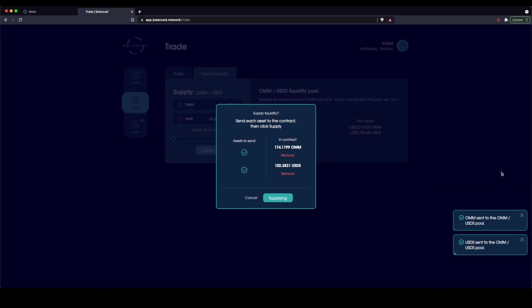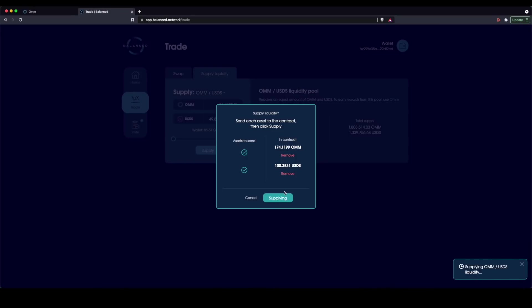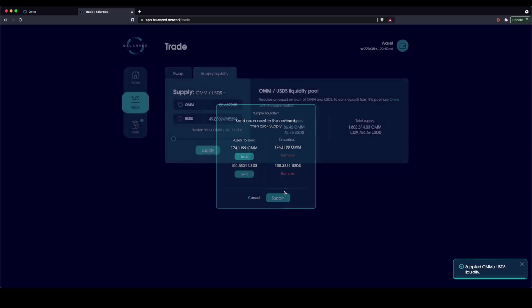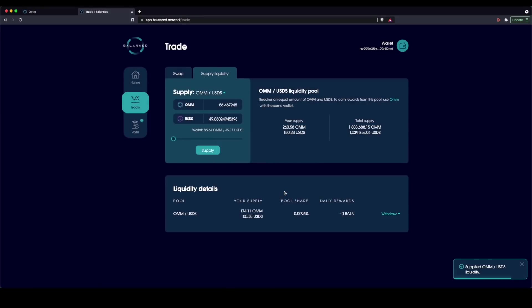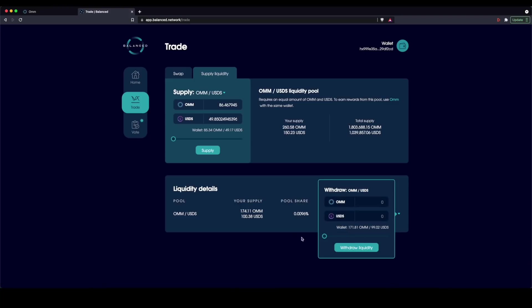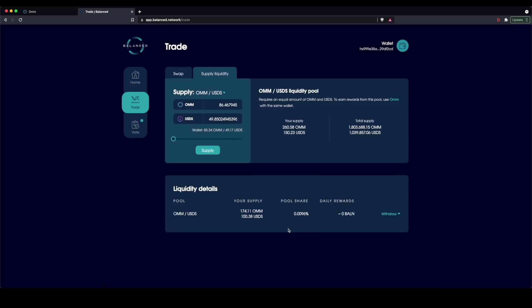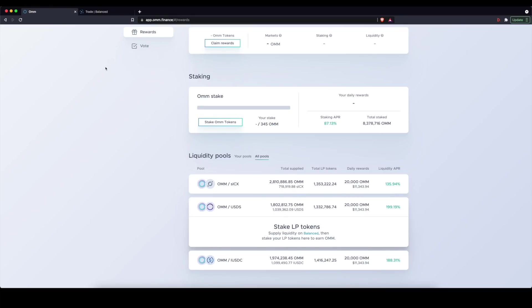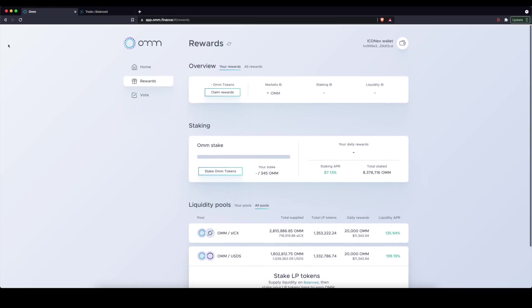And then once the assets are in the contract for the Balanced application, I can go ahead and select supply, which is going to supply these assets to these liquidity pools balanced against each other. See, now it's shown up here. If I want to withdraw, I do have to wait that 24 hour period in order to withdraw my assets. In return,